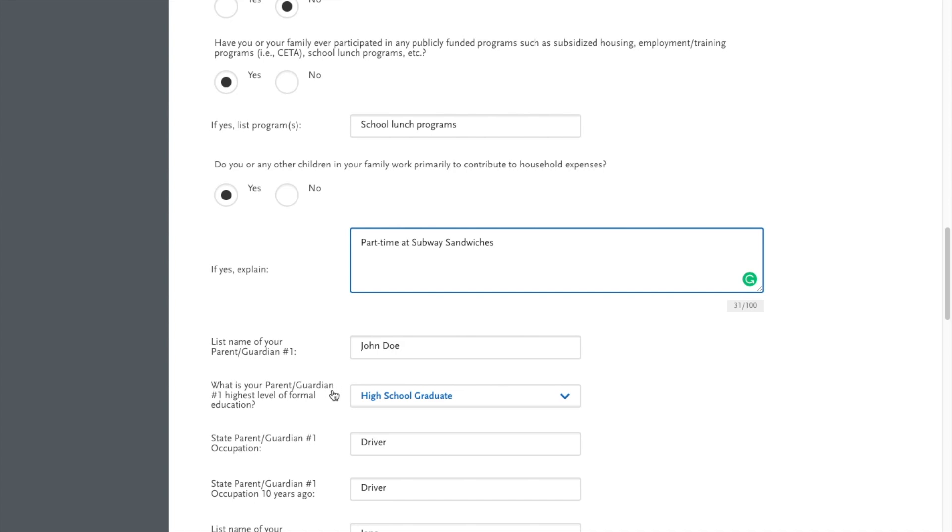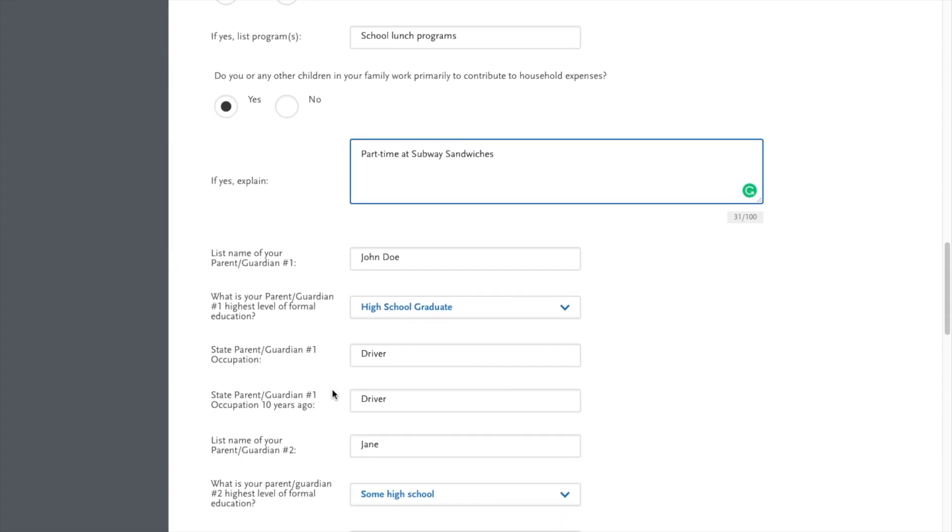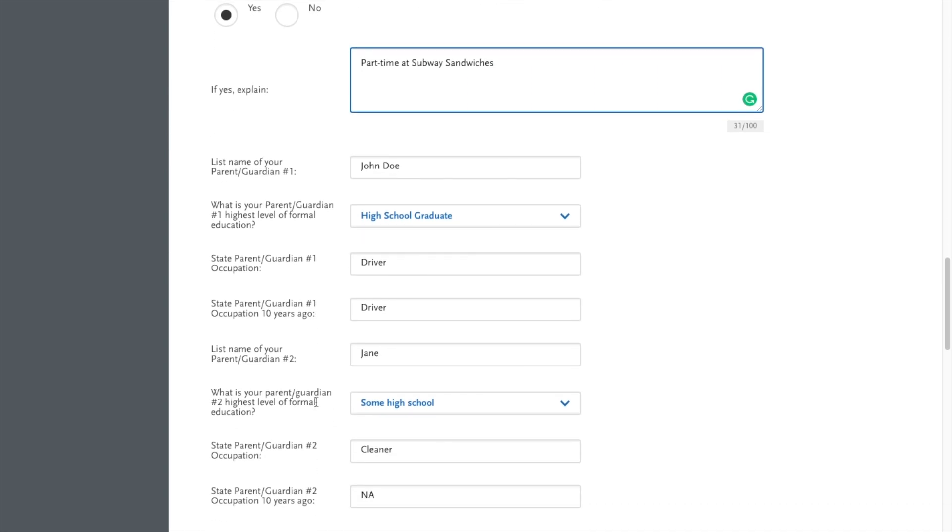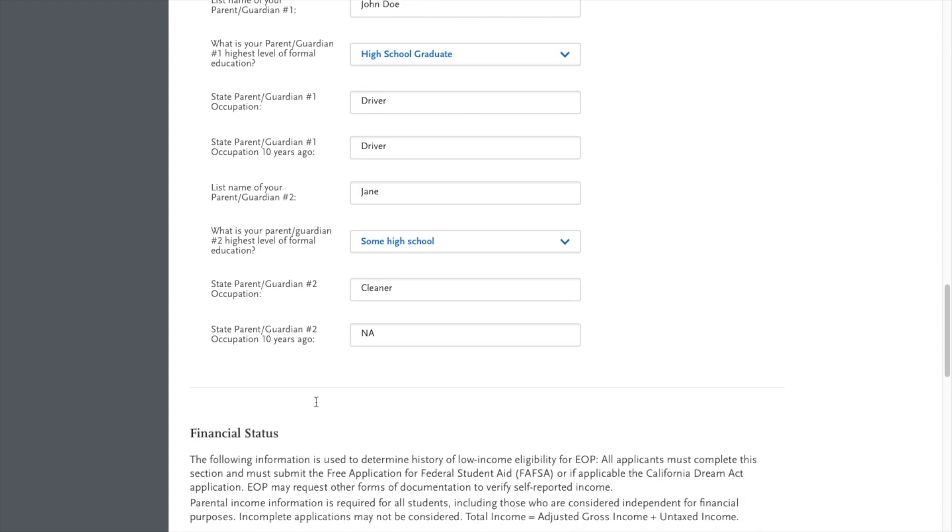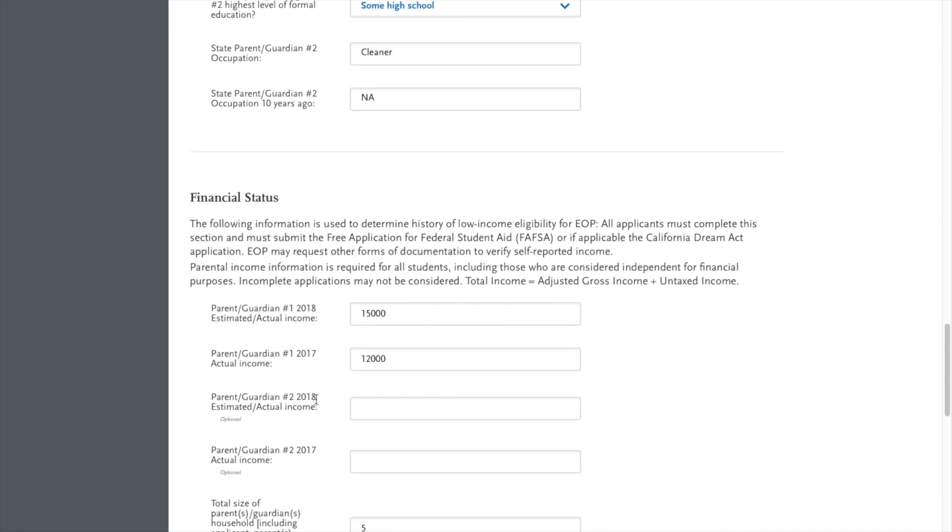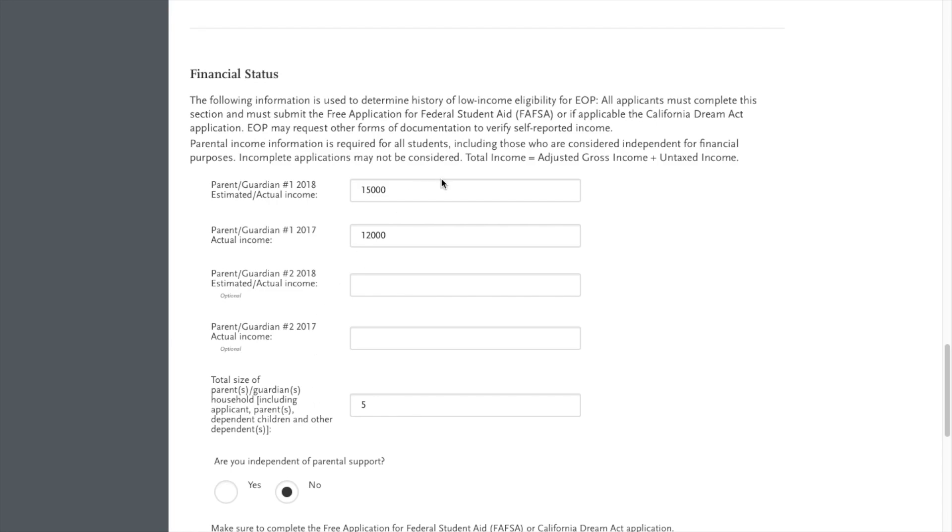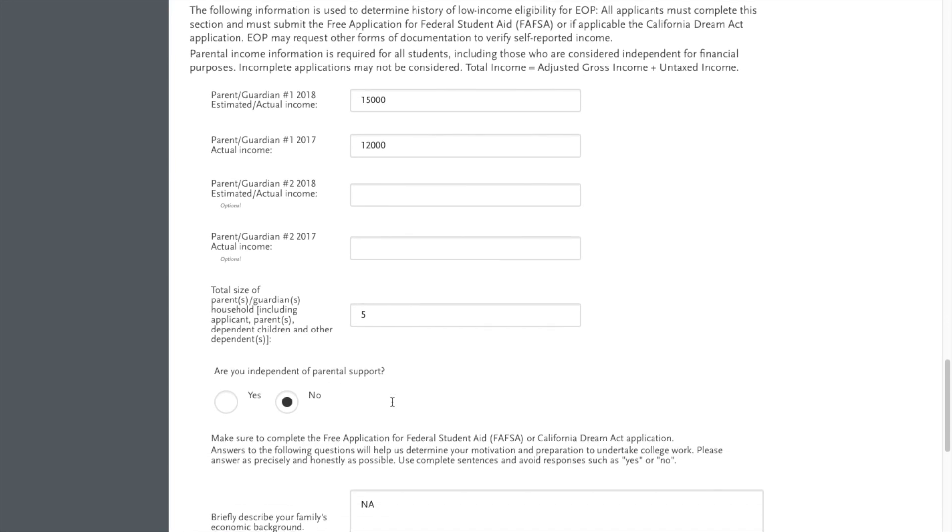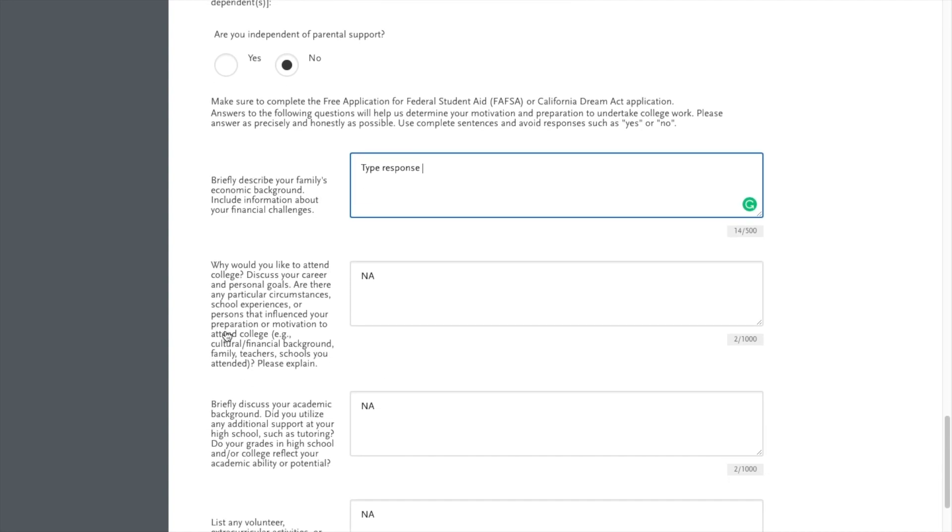Next is your parent information. So please do write down your parents name, their highest level of education, their occupation, financial status. So this is asking you for 2018 income. And if you notice, it says estimated. So please do your best in estimating the income for next year for both parents if you can. Your household size. Are you independent of parent support? I'm going to say no. But if you are, please click yes and continue the questions.